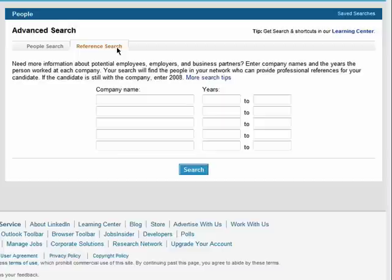You can also do a reference search, which allows you to search for people using a company name and the years they were employed.